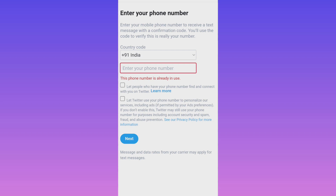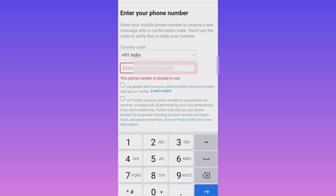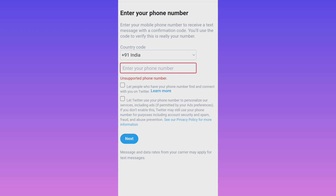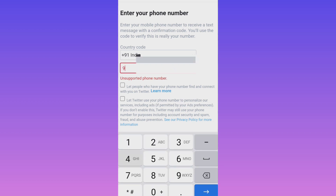So you can see that BSNL SIM cards are working. I suggest you to use a BSNL contact number; otherwise the issue will remain the same. If I use my Jio number starting with 789, it is still showing 'unsupported phone number.' So only BSNL contact numbers are working.